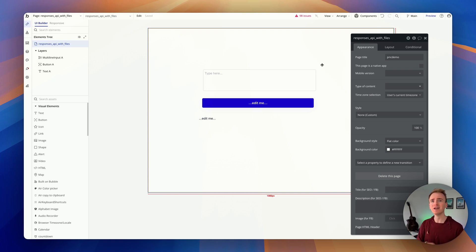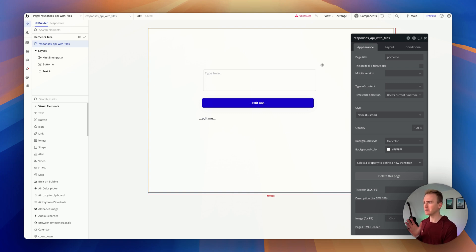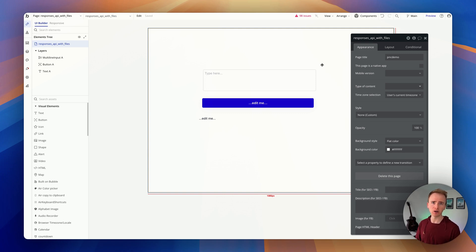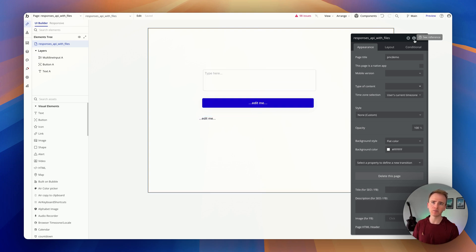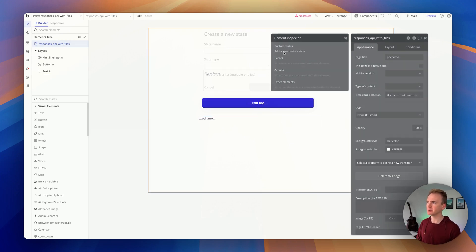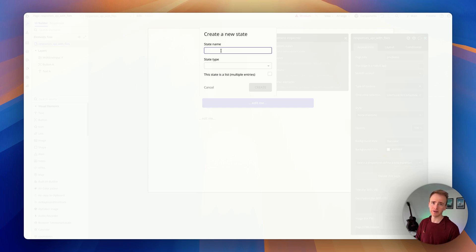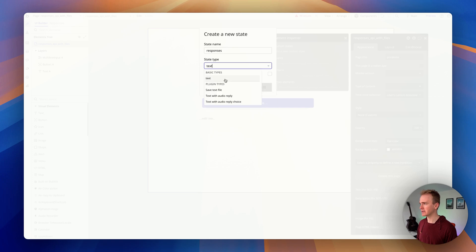We've got a whole course covering a chat interface — it uses the chat completion endpoint — but plugging in the Responses endpoint is really quite simple. If you want a video on that, leave a comment. I'm going to use custom states — they're like variables. I like to add them to the page so I don't forget where they are. I'll call this one 'response' — this is where I'll save the output from the OpenAI API call.